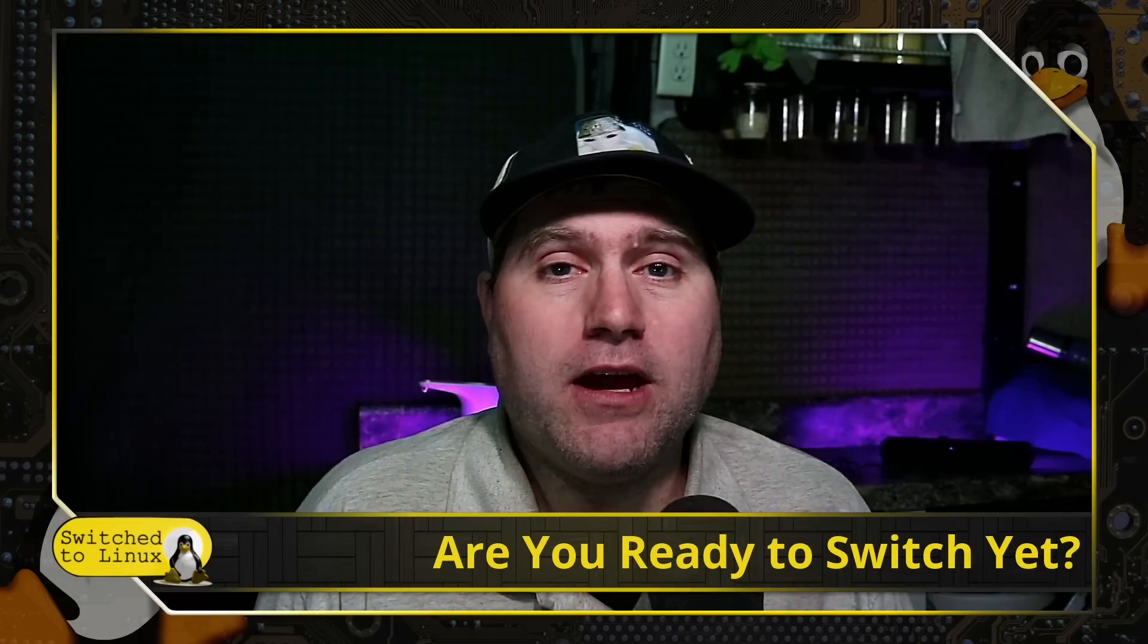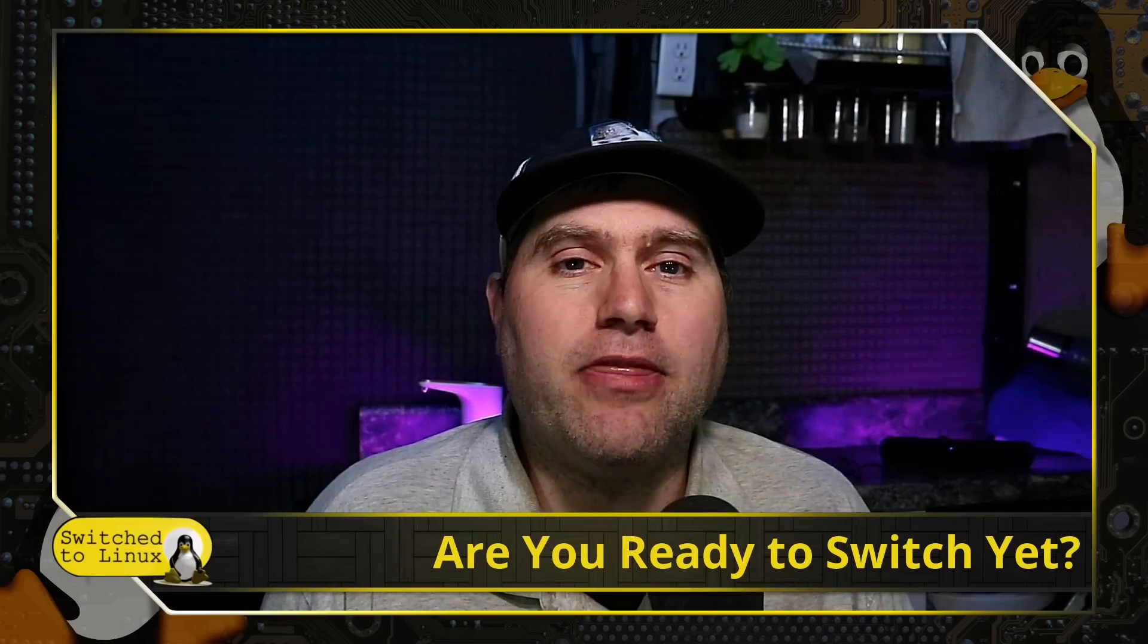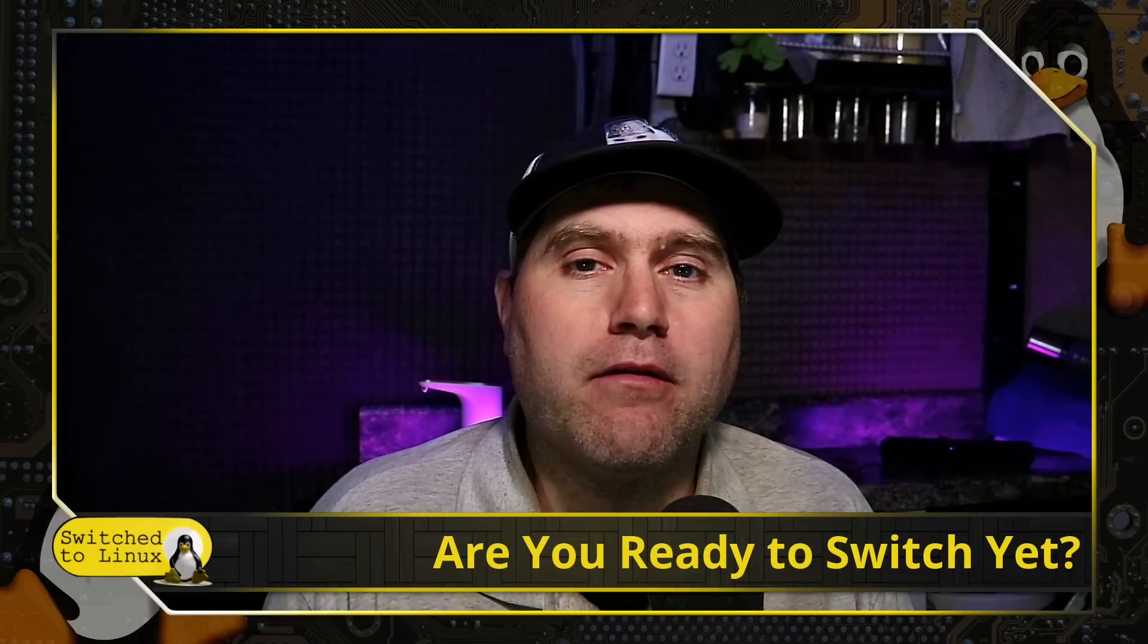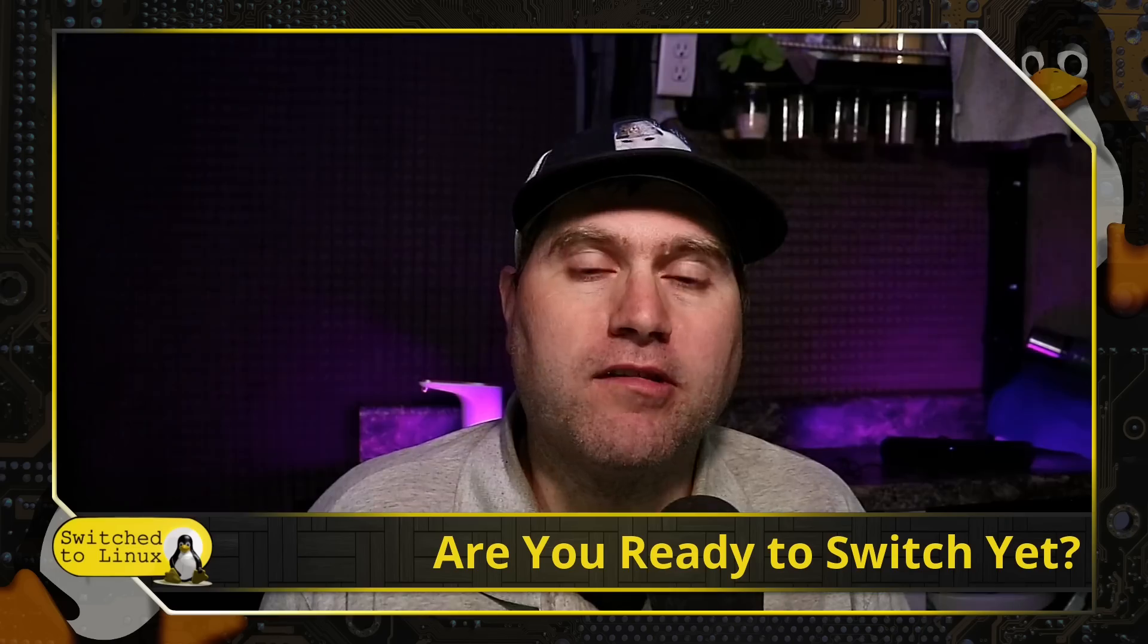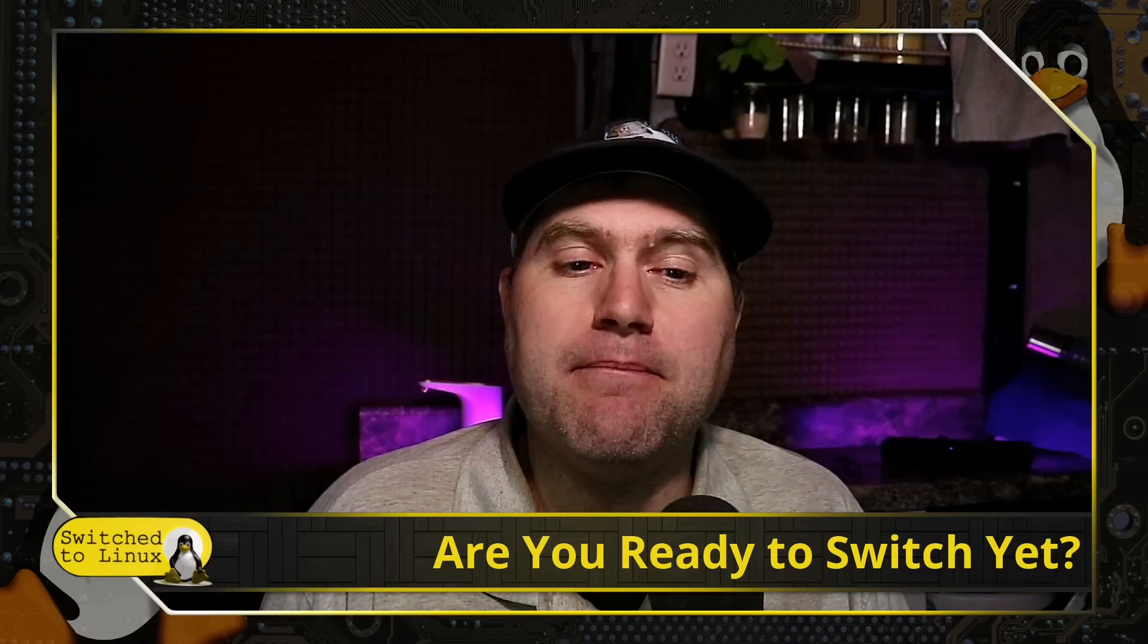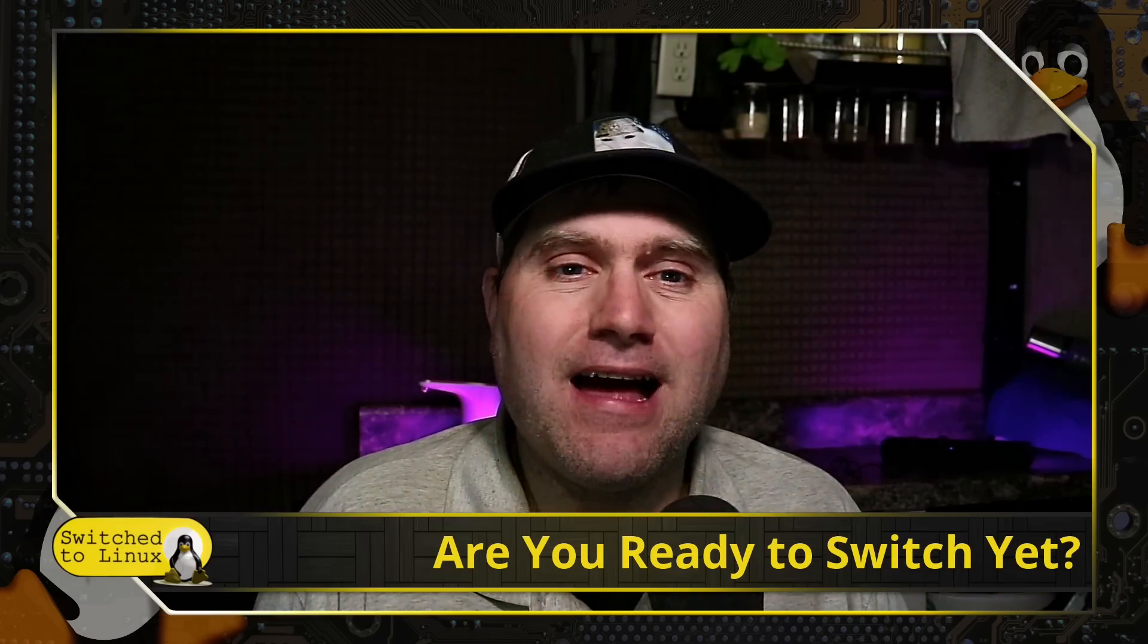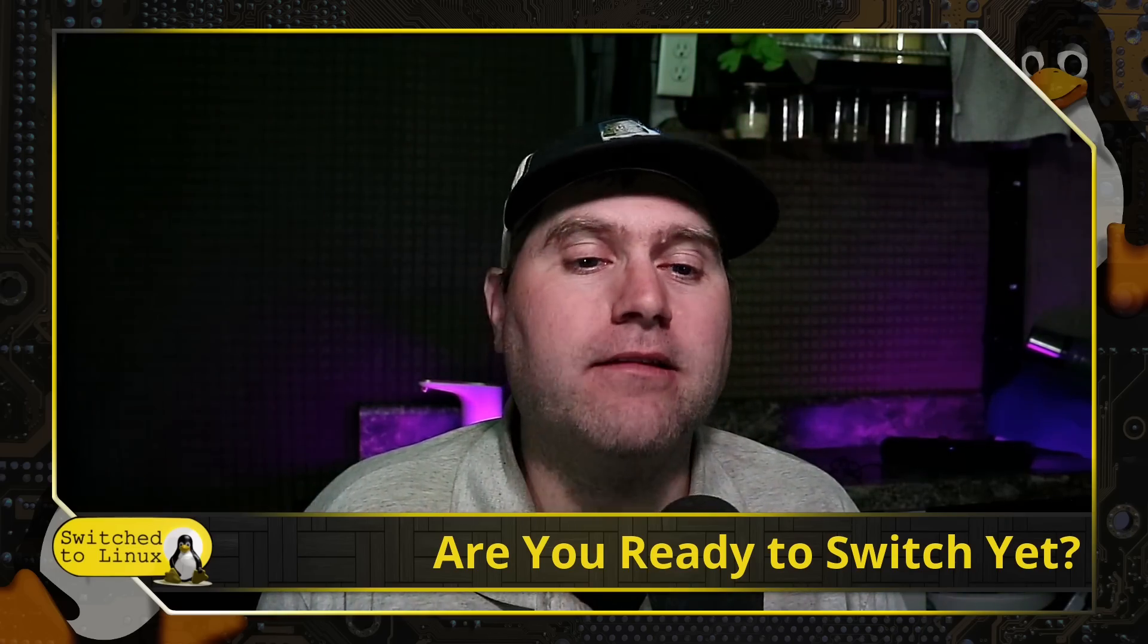Thanks for checking out this video where we talk about switching to Linux and the basics of using Linux and other things around free and open source software, and maintaining your privacy as best as possible on the internet.